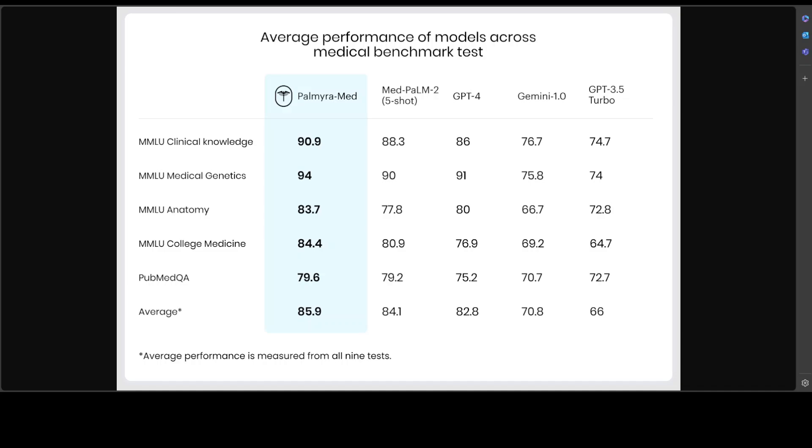genetics, college medicine, and biomedical research. Palmyra Med 70B delivers superior medical benchmark performance at a price of $10 per 1 million output tokens, which is quite less expensive than larger frontier models like GPT-4, which costs around $60 for the same amount of output. This makes Palmyra Med 70B an attractive option for medical professionals and institutions and illustrates a key advantage of domain-specific models.